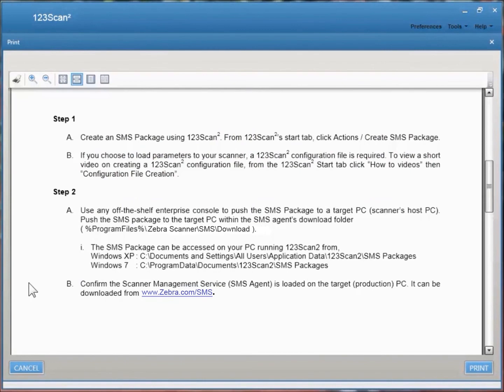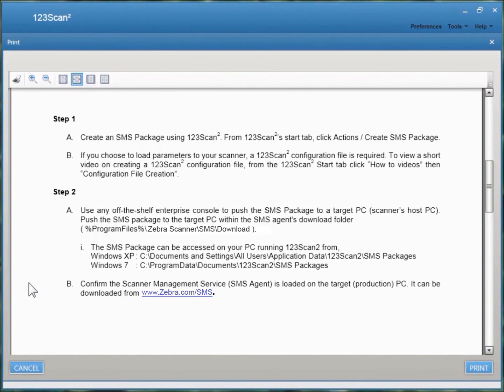Step 1 is to create an SMS package for your scanner. If in this SMS package you'd like to load parameters to your scanner, you'll need to also create a 123SCAN configuration file.